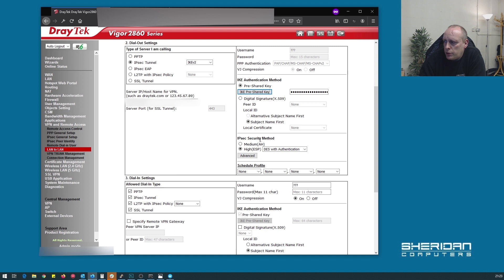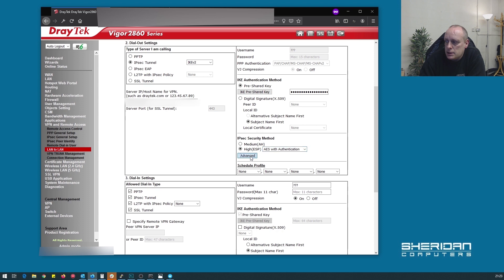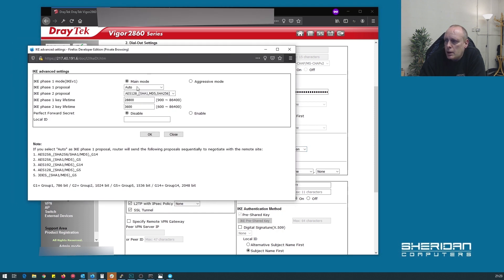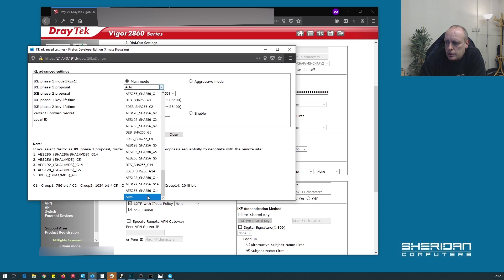For the security method, we want the highest that we possibly can. So we want AES with authentication. And if we go into advanced settings, we're going to select the strongest connection algorithms we can. So AES256, SHA256, group 14.